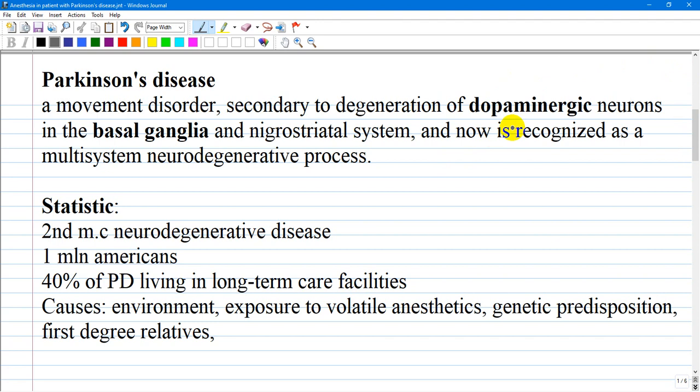It is recognized that Parkinson's disease is a multi-system neurodegenerative process. It affects about 1 million Americans, and by statistics, 40 percent of Parkinson's disease patients are living in long-term care facilities, and mortality is almost twice the expected rate.